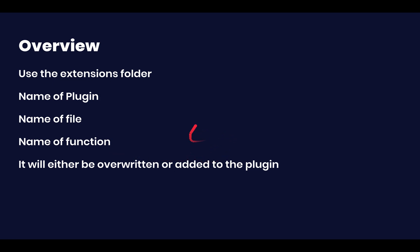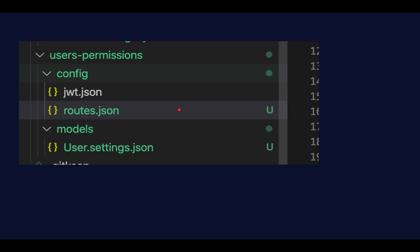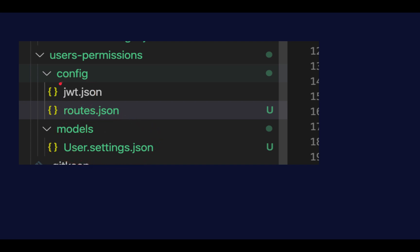Basically, we're going to be able to overwrite any function or functionality that comes from a plugin. As an example, up here we have the extensions folder — it will contain a subfolder called users-permissions, and then subfolders for specific subsections. By adding config and models subfolders, we can override specific files such as the JWT file, the routes, or the user.settings.